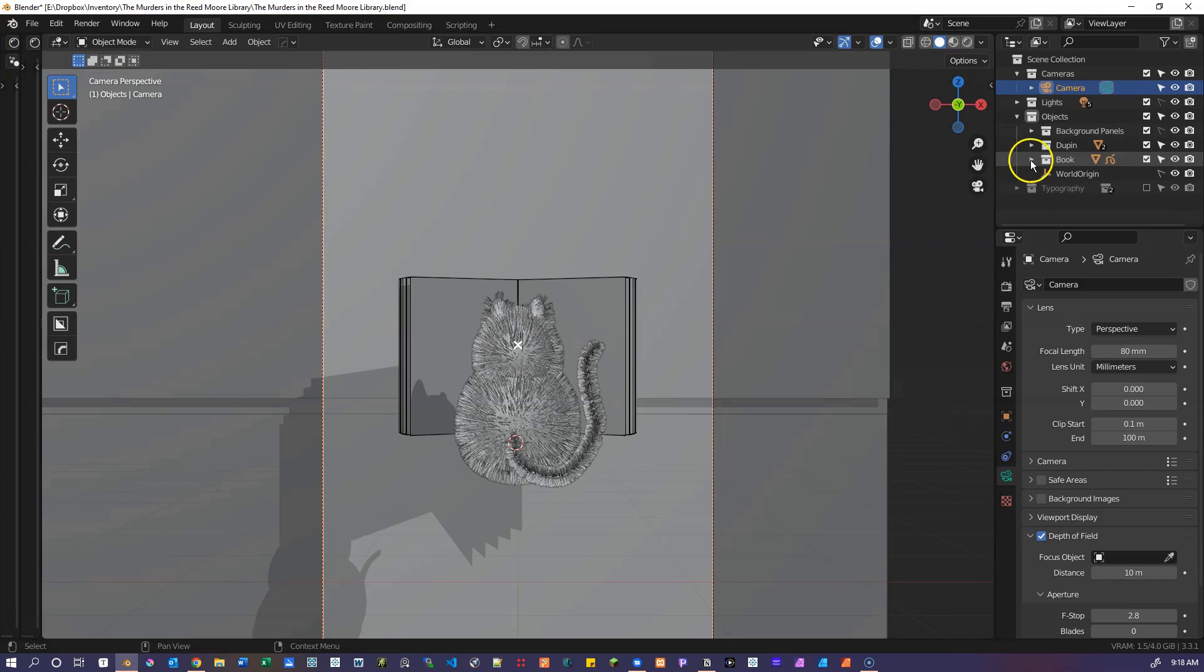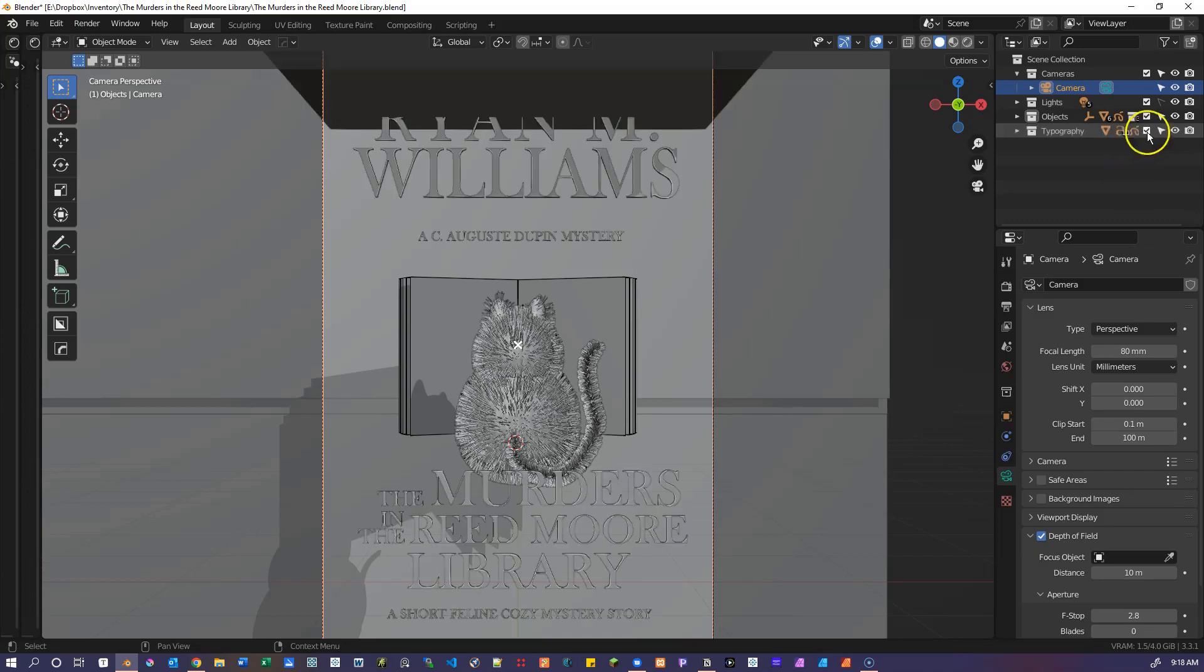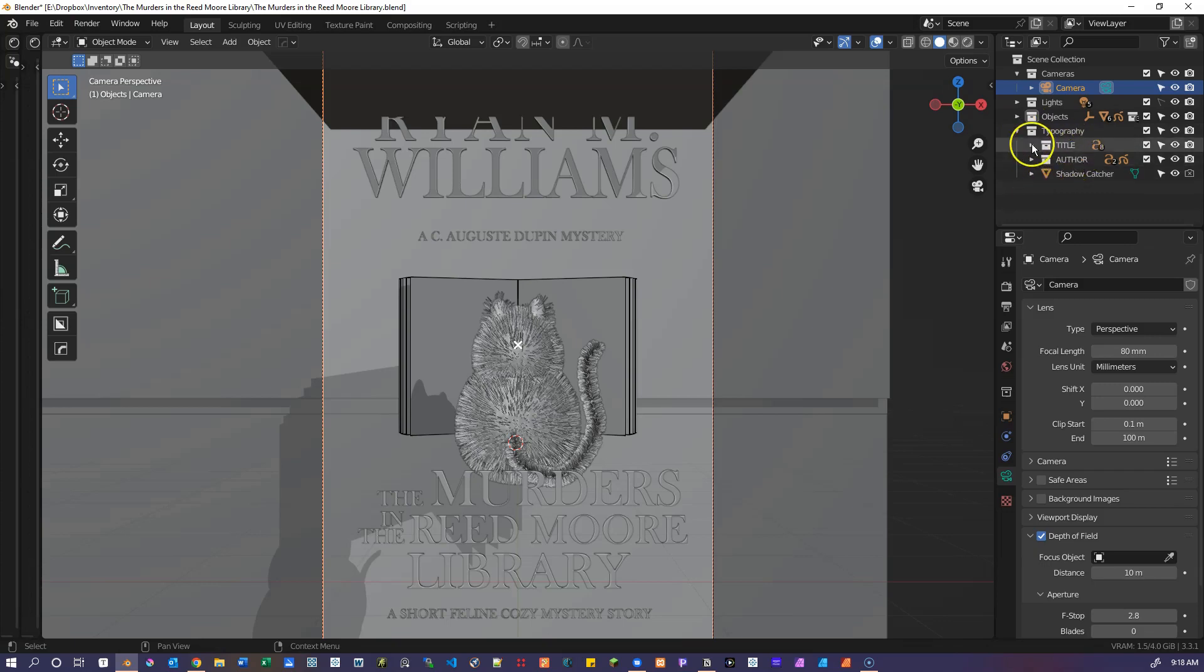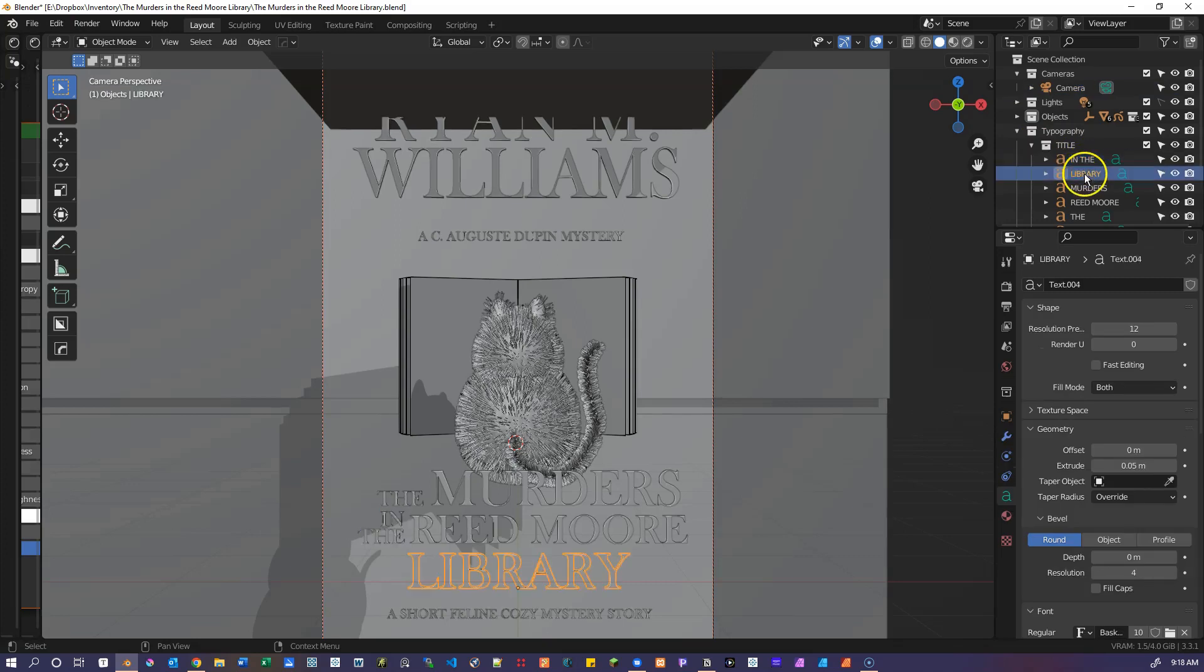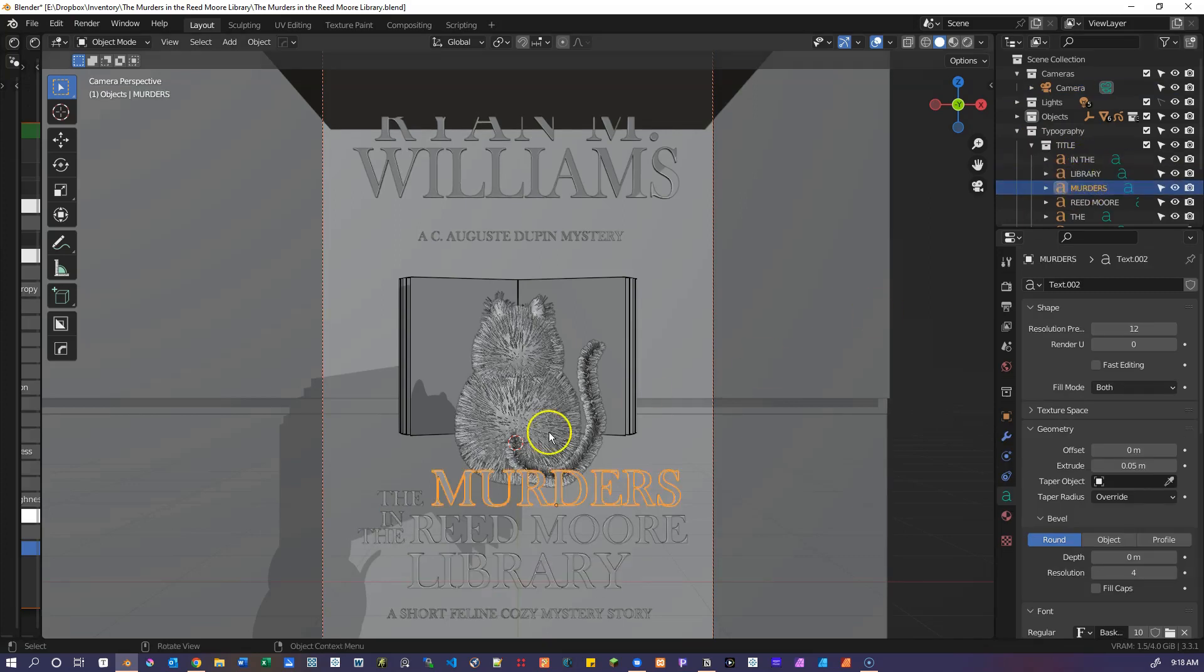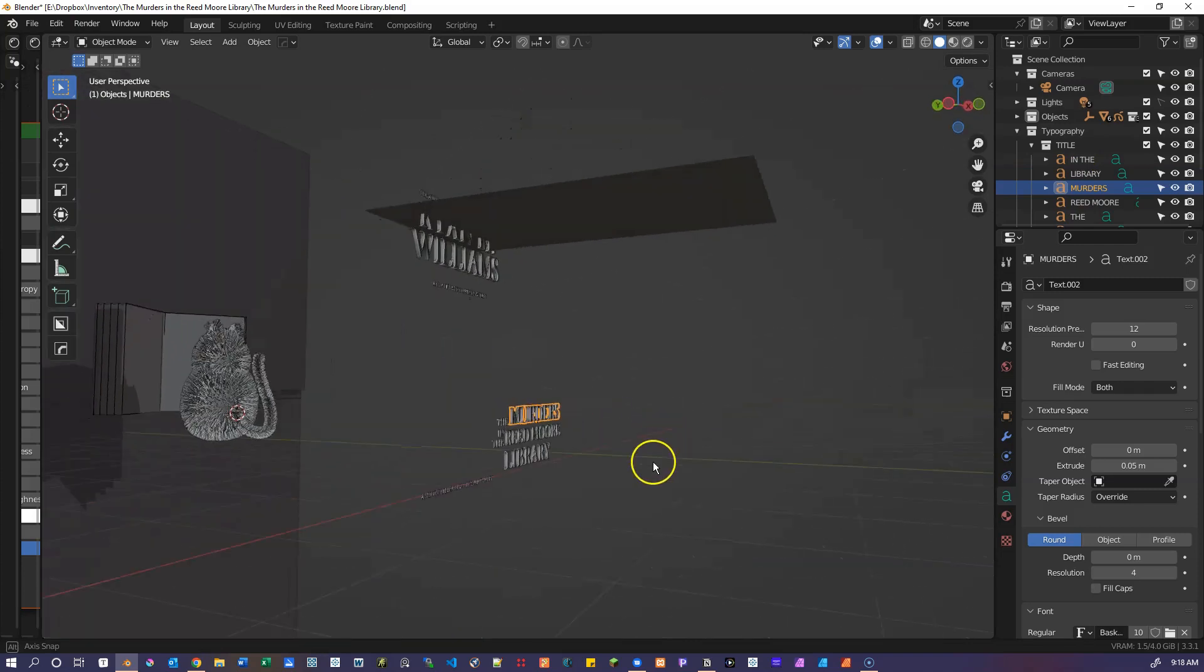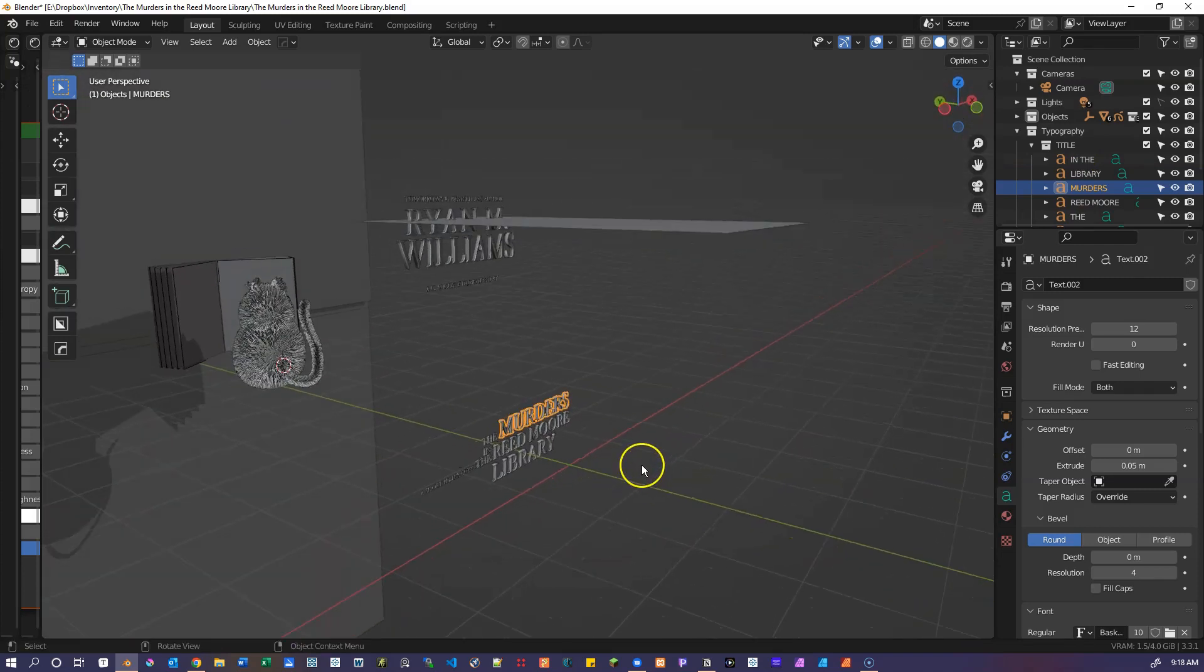And next let's take a look at the text for this book cover. So text is one of the parts that really sells the book cover. And we've got a number collection for the title and other elements. And each of these, if we rotate here and take a look.